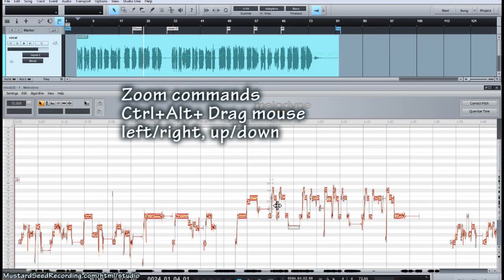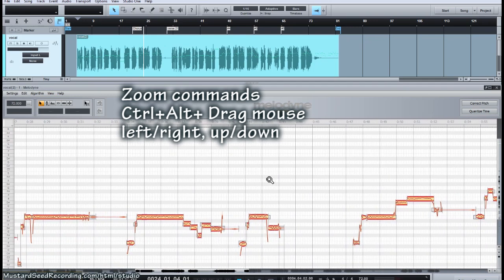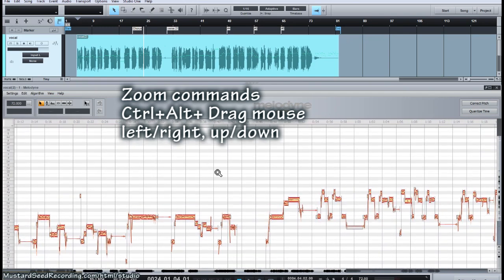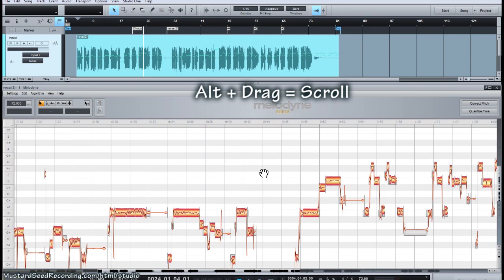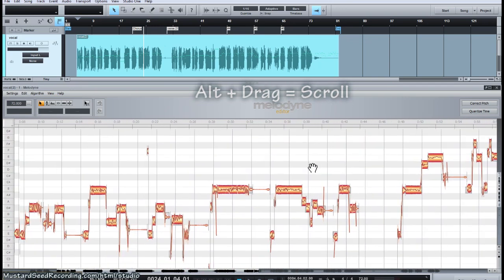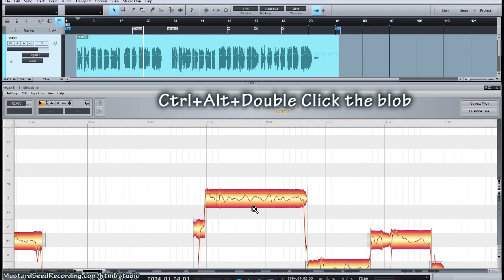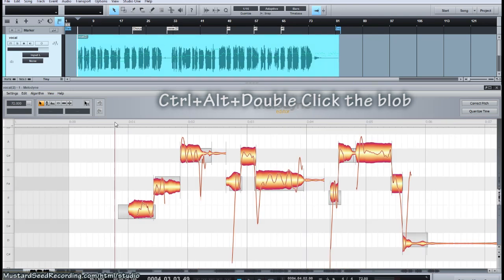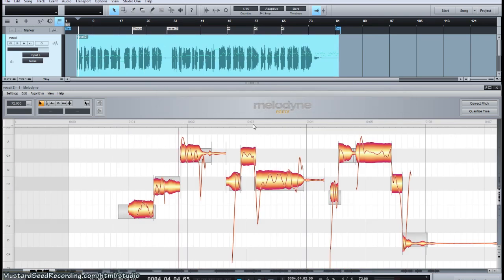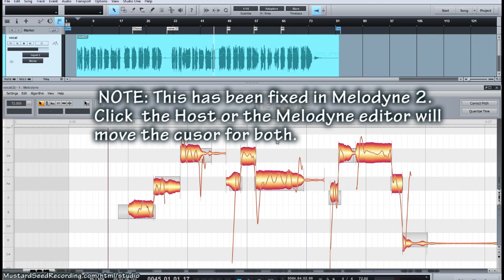I'm going to go over a couple of basic zoom commands. Holding the CTRL and ALT key gives you a zoom cursor. If you drag to the left, you'll zoom in and out horizontally; if you drag up and down, it'll zoom in and out vertically. Holding the ALT key allows you to drag and reposition freely. The most useful way is to hold CTRL-ALT and double-click on a blob — it'll immediately center that blob so you can see everything. Clicking on the timeline within the Melodyne editor will sync the playback cursor, so always drive from within the Melodyne editor.